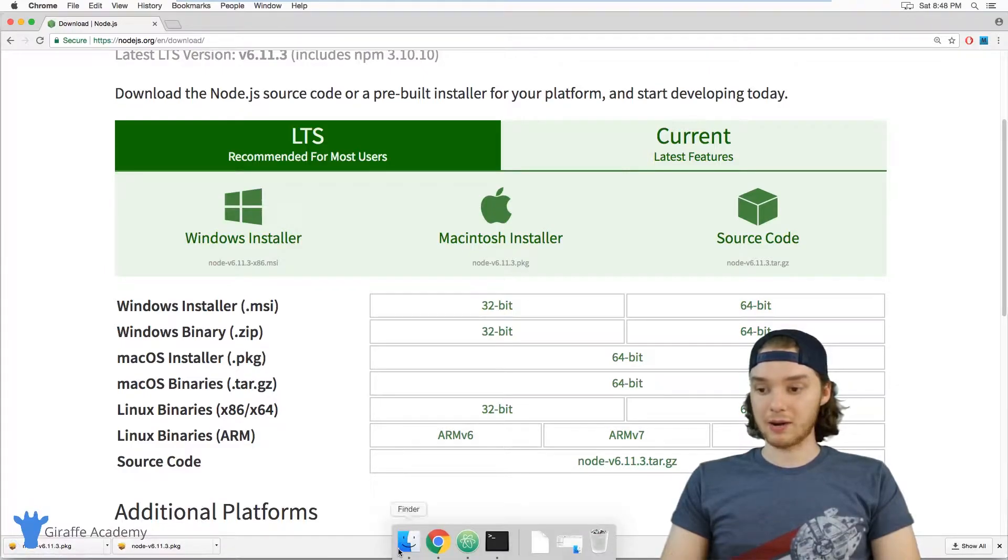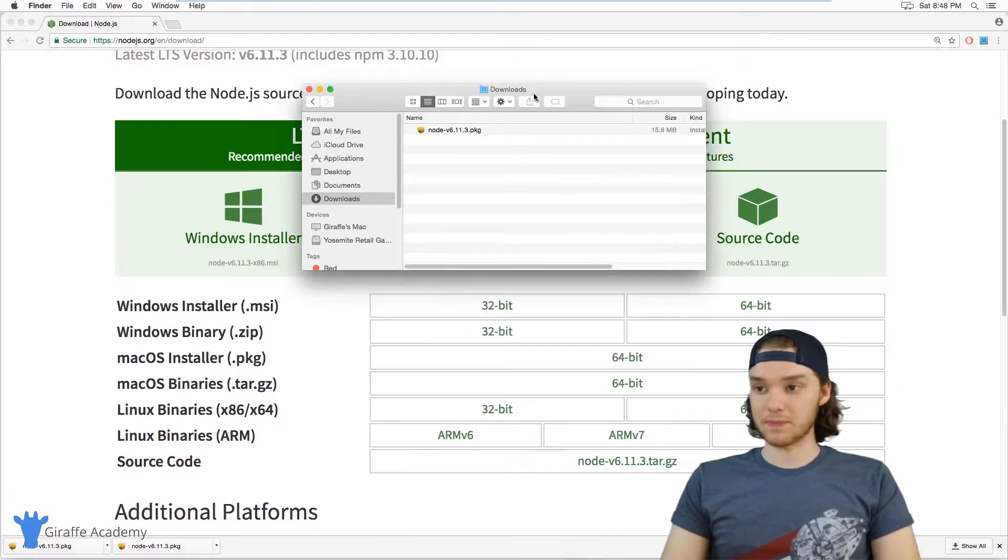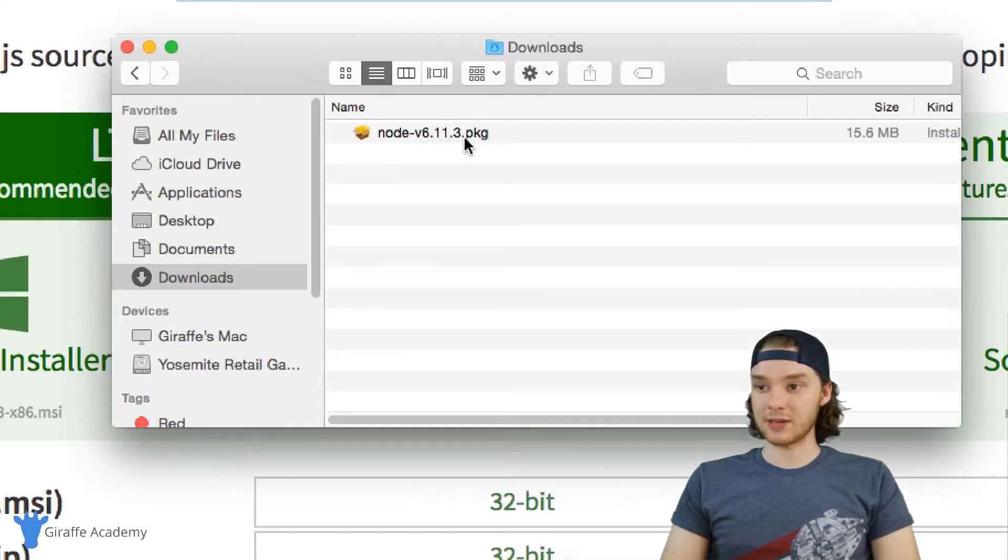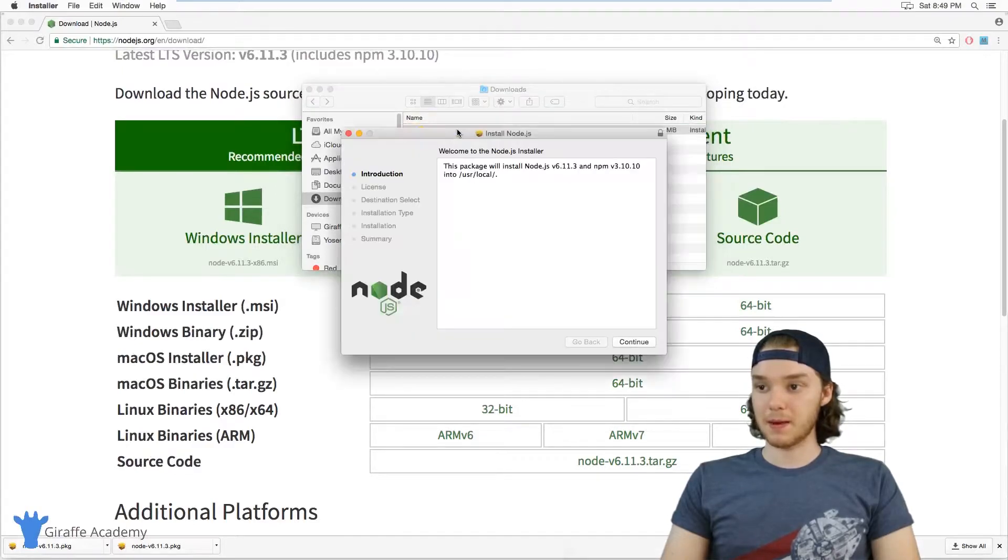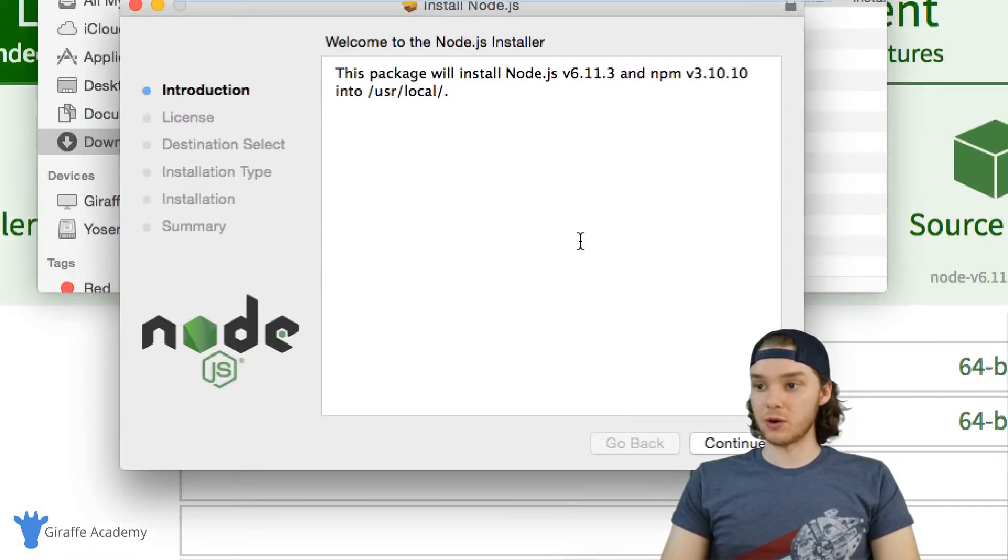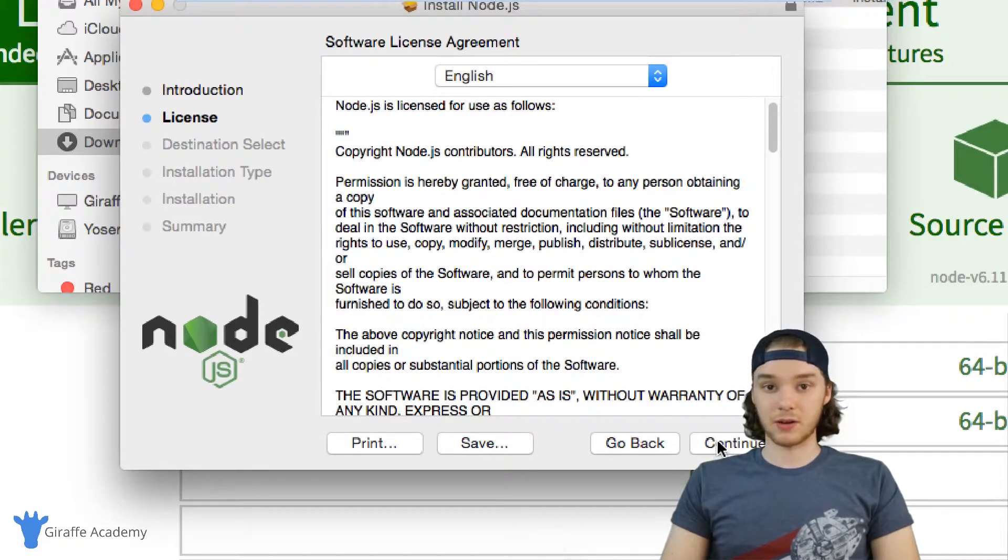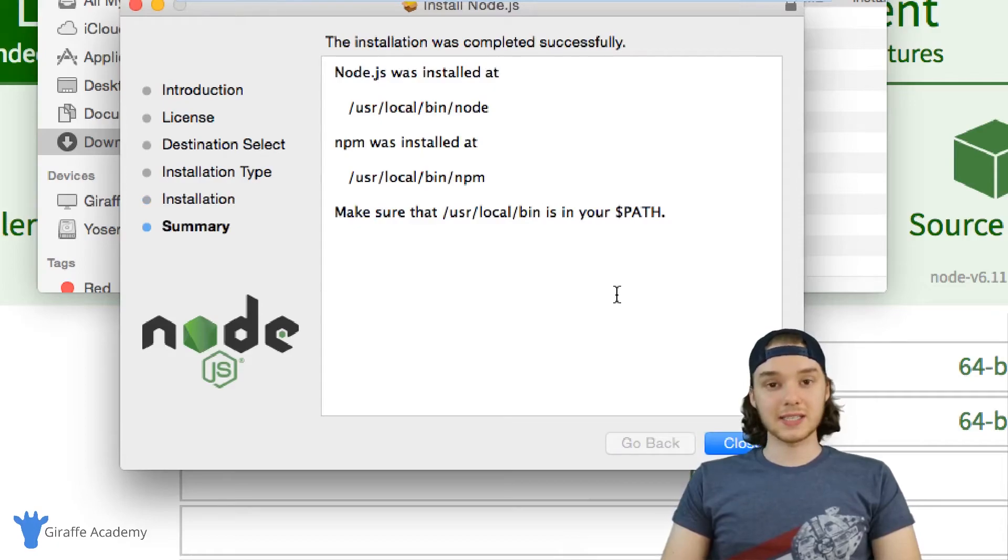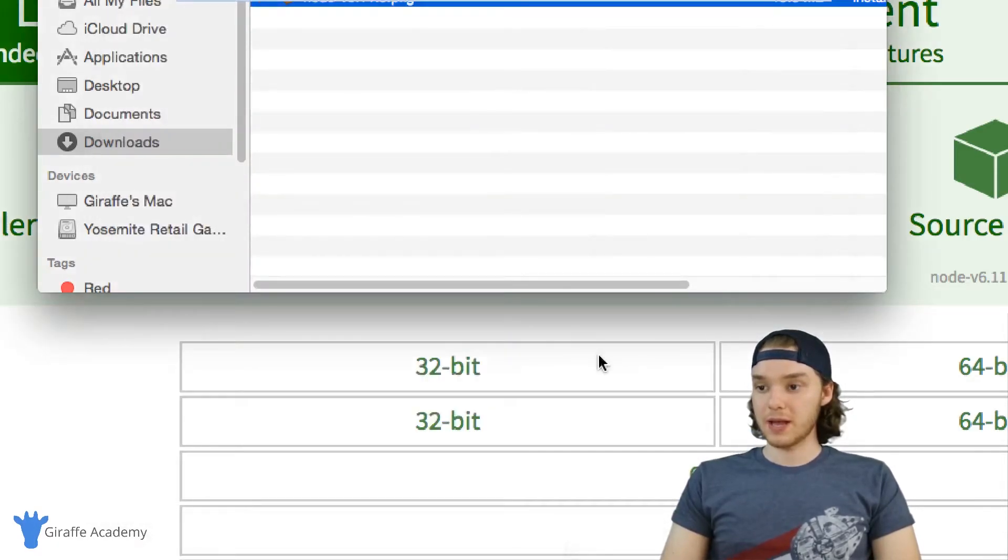I'm going to head over to my downloads folder. You'll see here that we have this Node v6.11.3 package. So I'm just going to double-click on that, and it will open up this Node installer. Just click through here and you can install Node on your computer. Once the installation finishes running, then you're good to go.